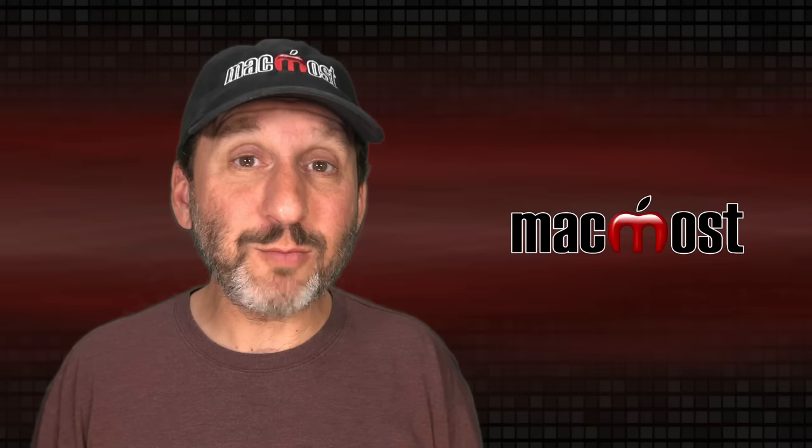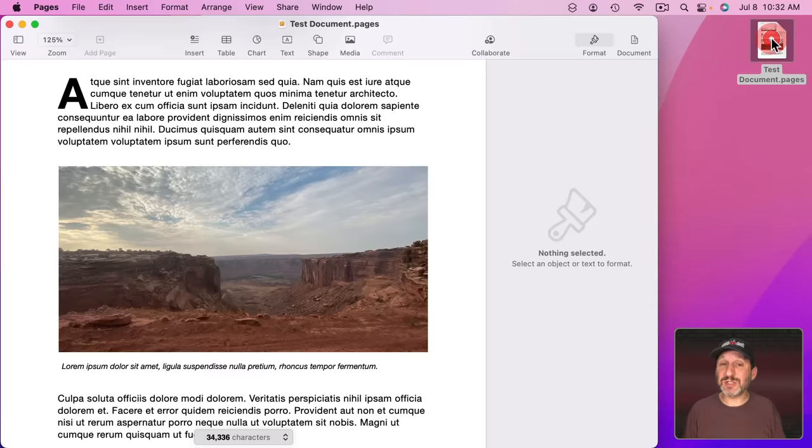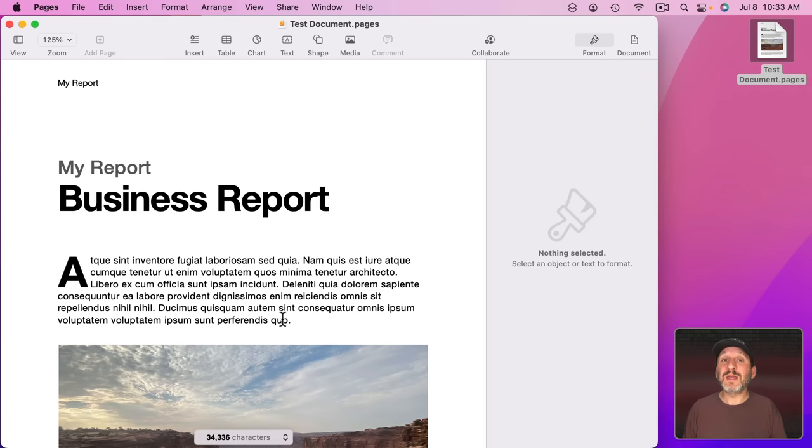A better way to do it would be to go back to the original source document. So in this case it's Pages. You can open it up here in Pages and we can edit it. Maybe you made your document in Microsoft Word or InDesign or something else. The same rules apply. You can go in and edit the document and let's make the images inside of it smaller.